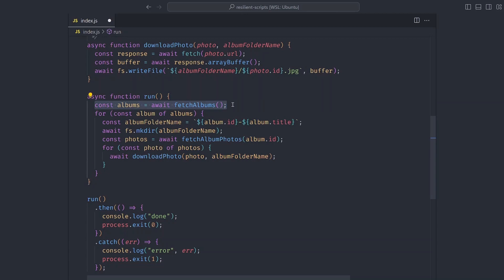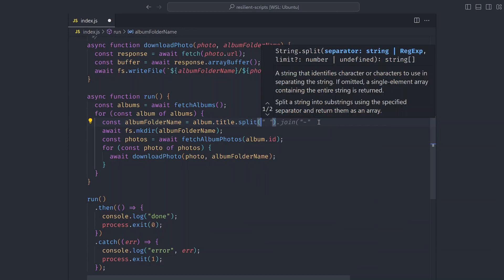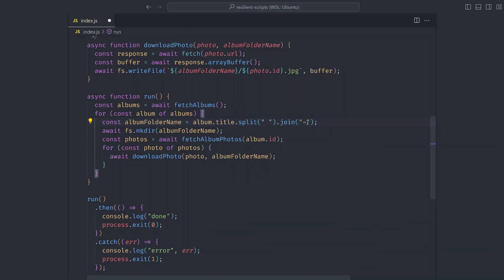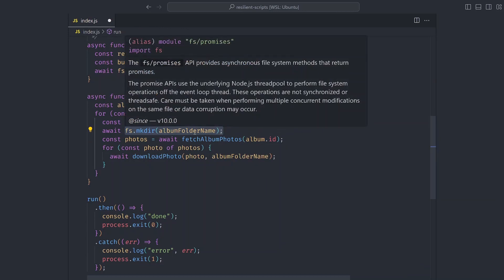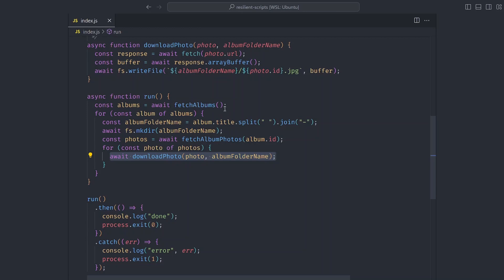Our three functionalities have now been implemented. Let's go inside our run function and execute them. We fetch the albums, then for each album we generate the folder name from the title — splitting by spaces and replacing them with dashes. We make the folder directory, fetch all the album photos, and then download each photo from the album.